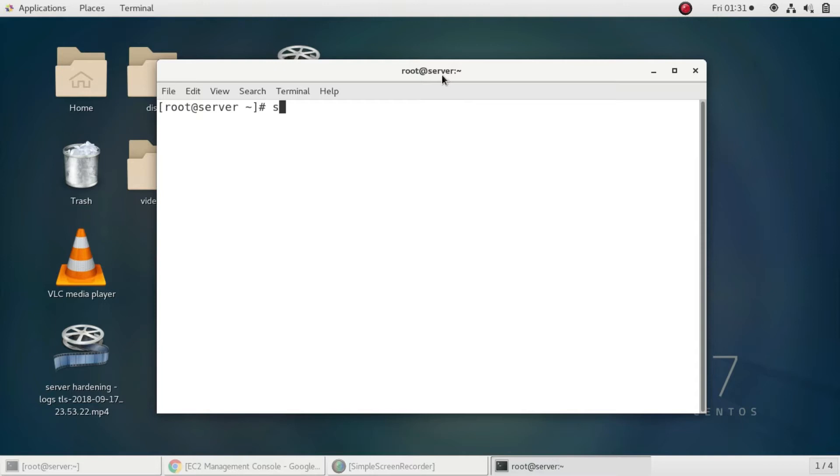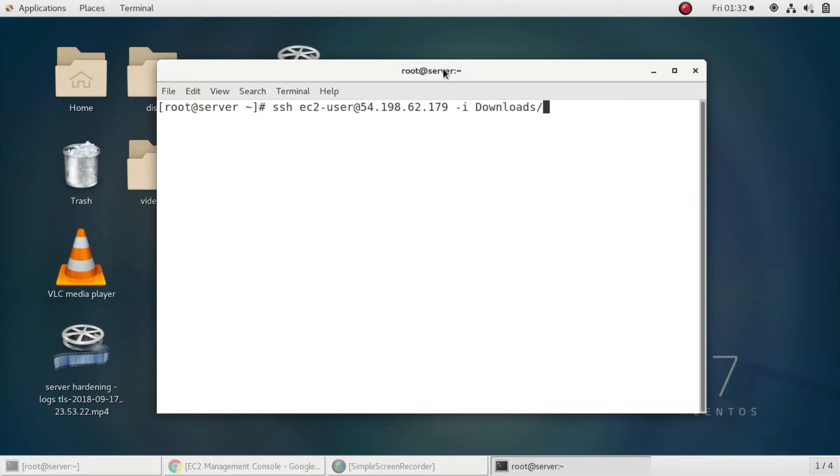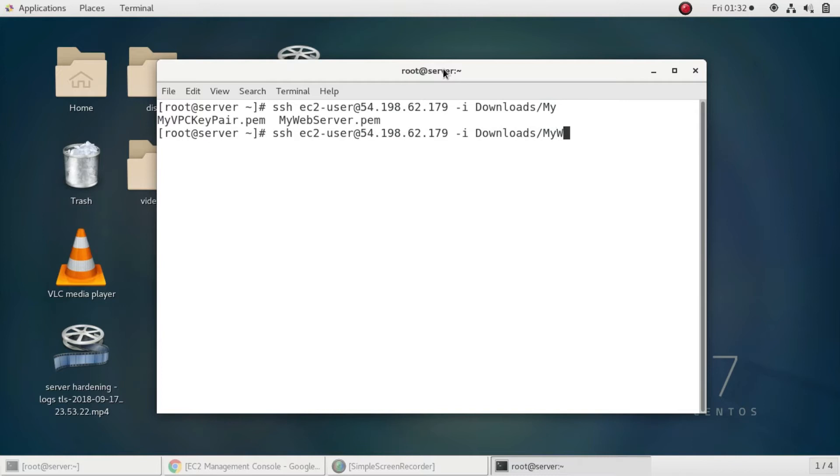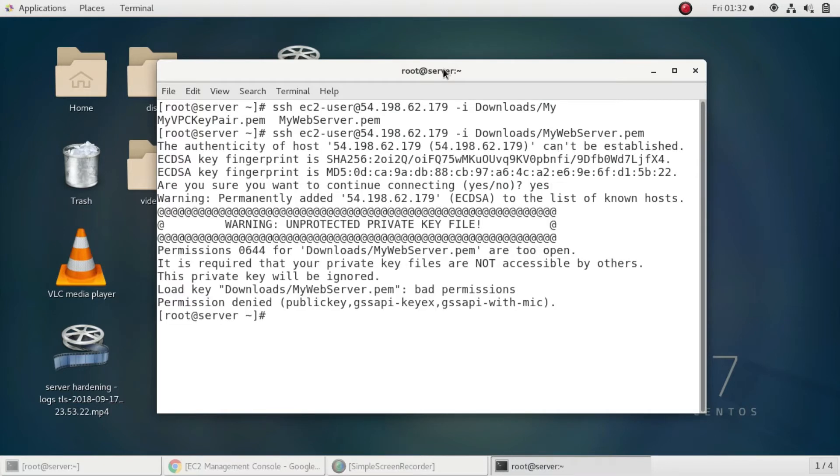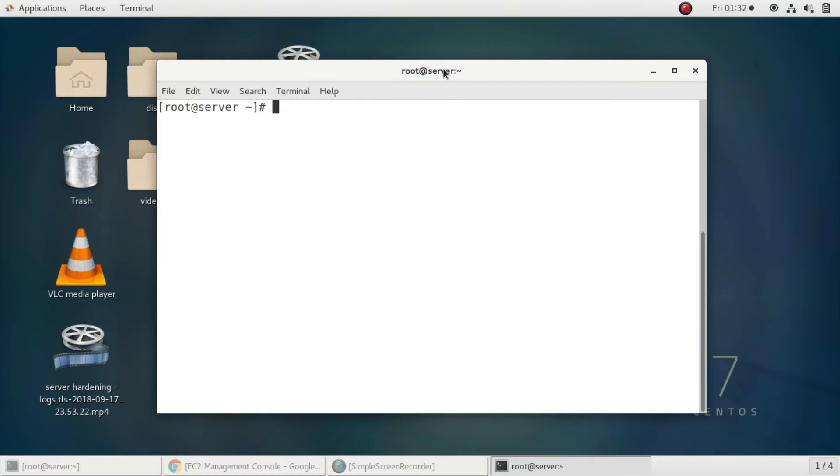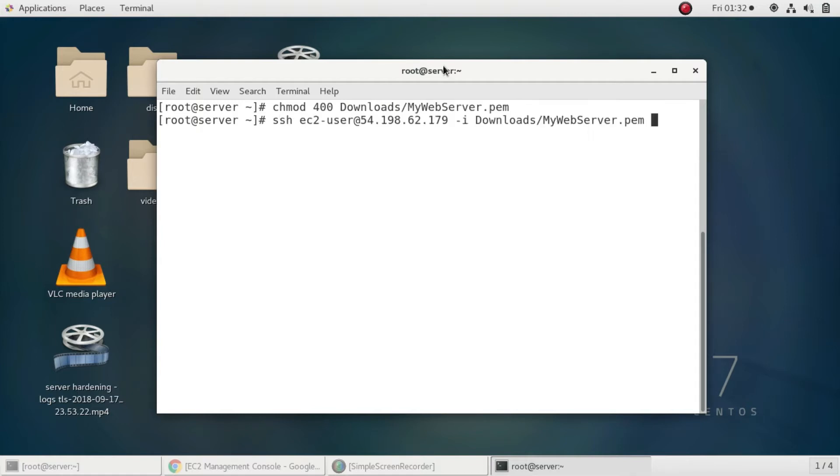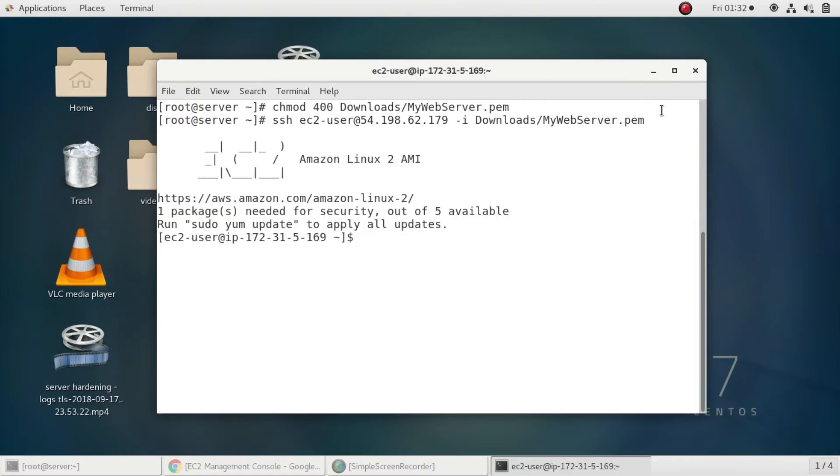I'll do SSH ec2-user at the IP address of my instance, and after that the path of the key pair file, my web server. It's showing an error of permission, so I'll change the permission to 400 for my web server key. Now I'll try to SSH again. Yeah, I'm inside the instance.